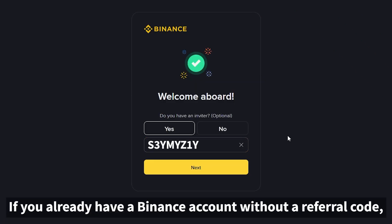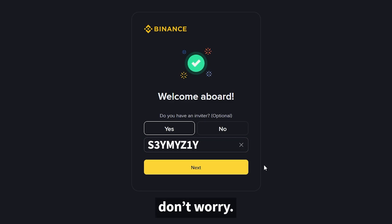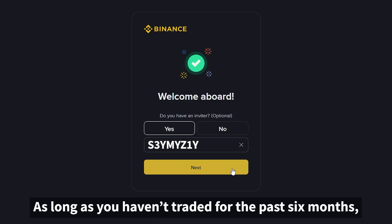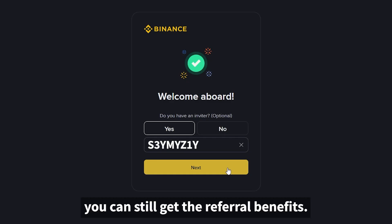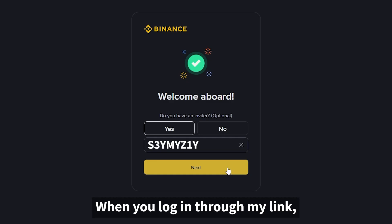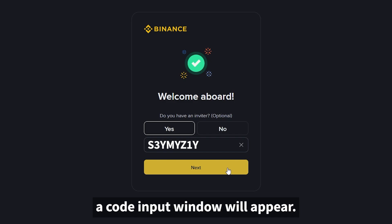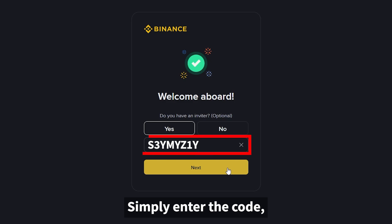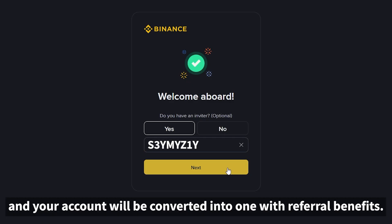If you already have a Binance account without a referral code, don't worry. As long as you haven't traded for the past six months, you can still get the referral benefits. When you log in through my link, a code input window will appear. Simply enter the code and your account will be converted into one with referral benefits.